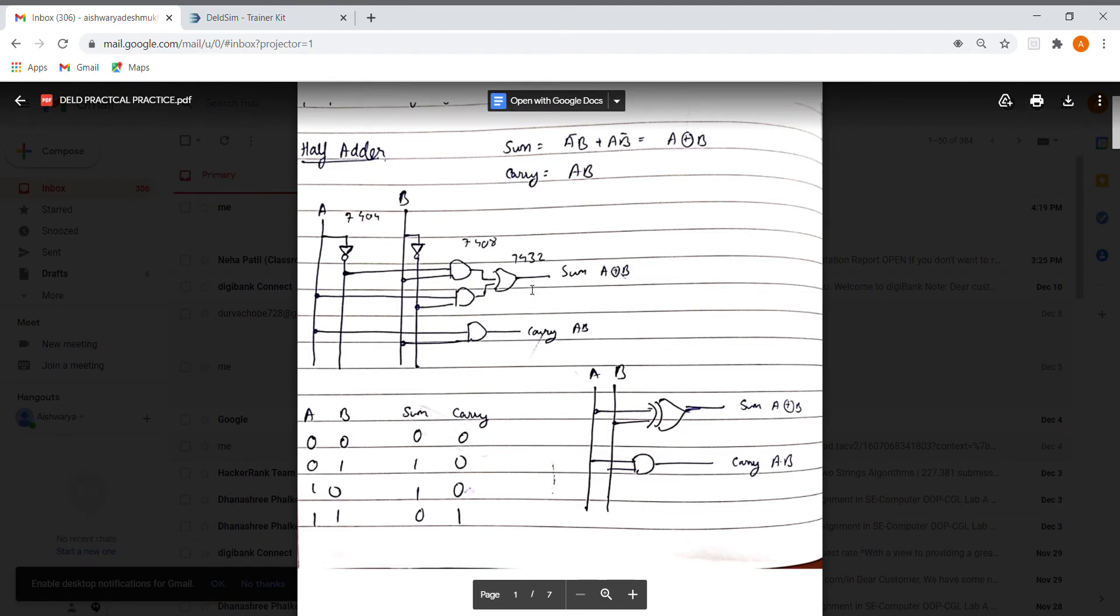So the sum is given by A bar B plus A B bar, and the carry is given by A B. So let's get started.